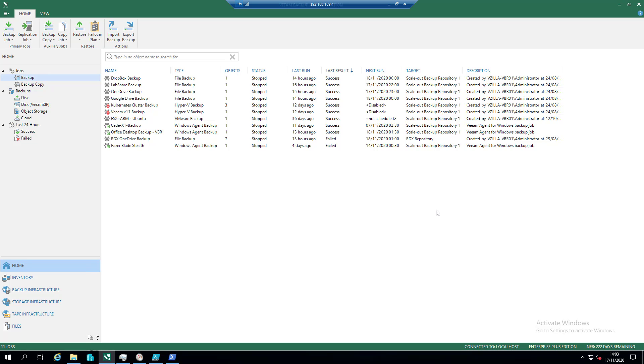Today, or a couple of weeks ago, we touched on Veeam backup IO control, so being able to control how much impact or if any impact was going to happen on the VMware data stores when a backup job was happening.